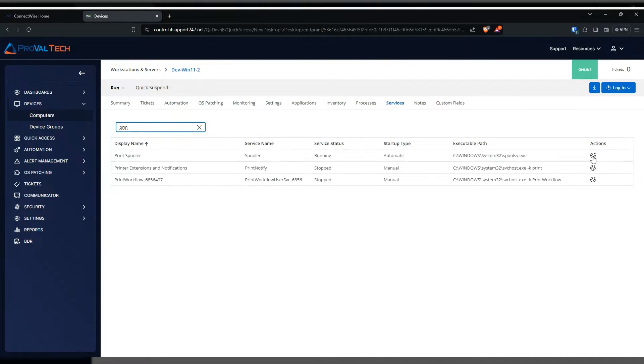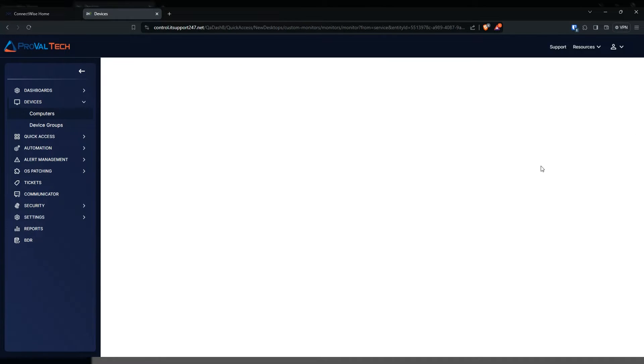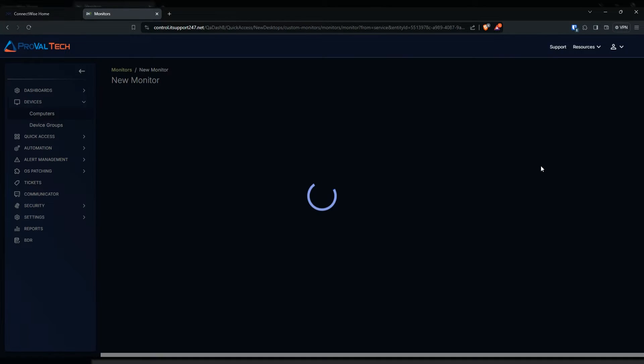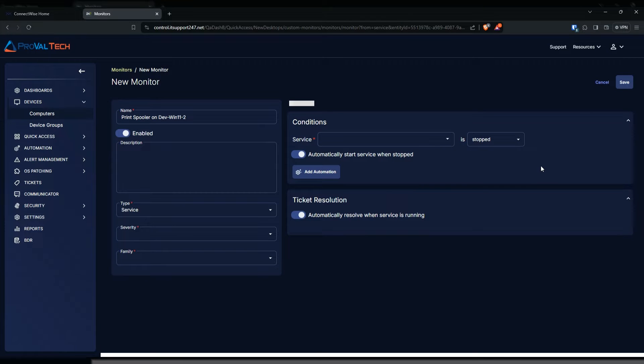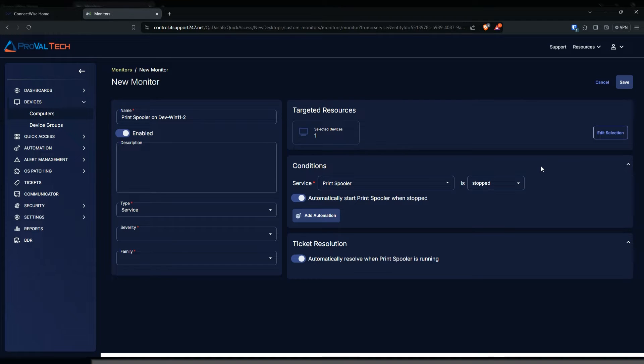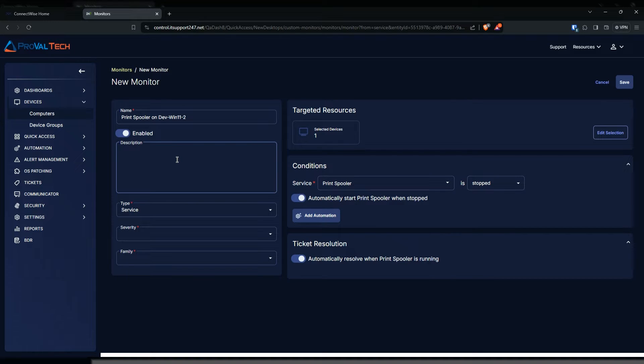Just click on it and then it should populate most of the information that you need to create a service monitor. I do recommend creating a description, that way we all know what the monitor is doing when someone goes in here and tries to figure out what this monitor is actually doing.